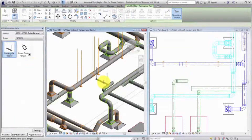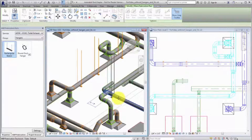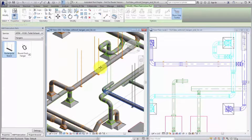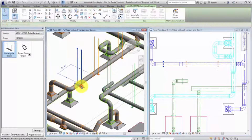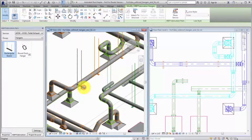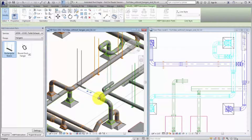Revit provides several controls when working with hangers. For example, you can adjust the length of the bearer as well as the length and position of the hanger rods. When a hanger clashes with the duct above, you may need to adjust the length of the bearer without adjusting the rod.